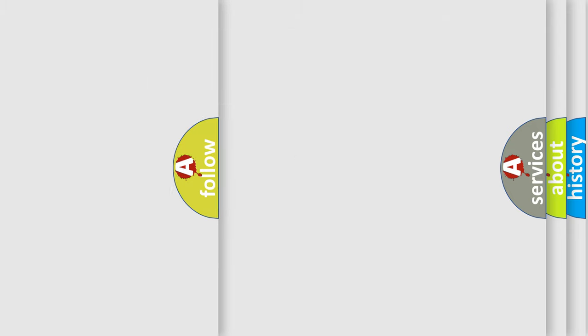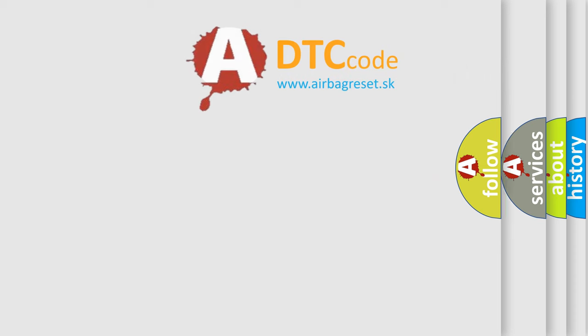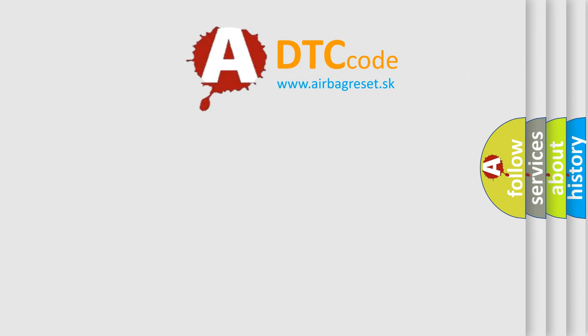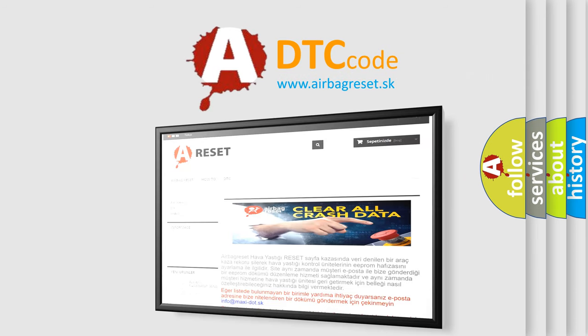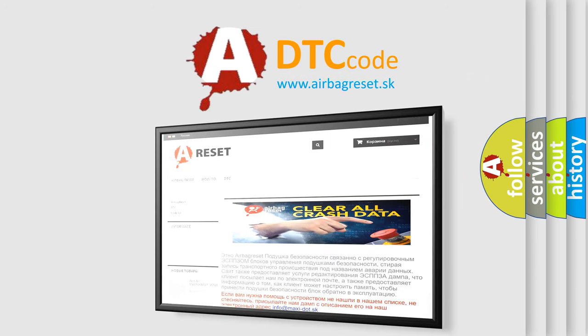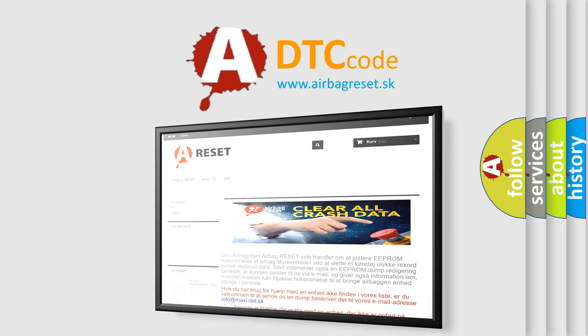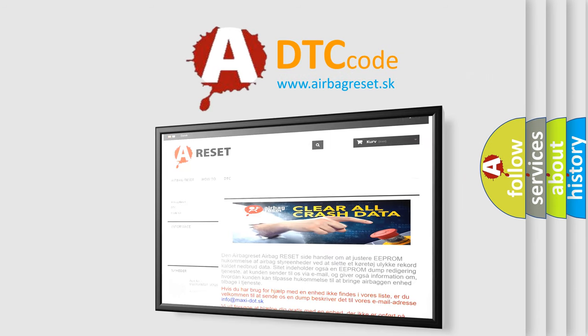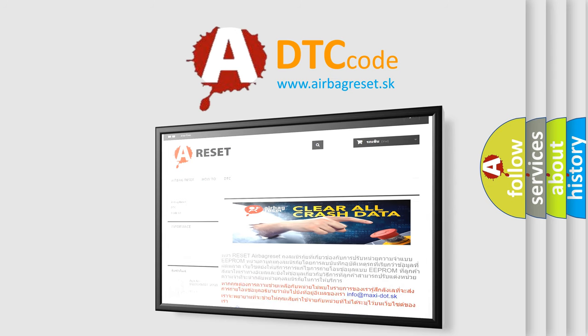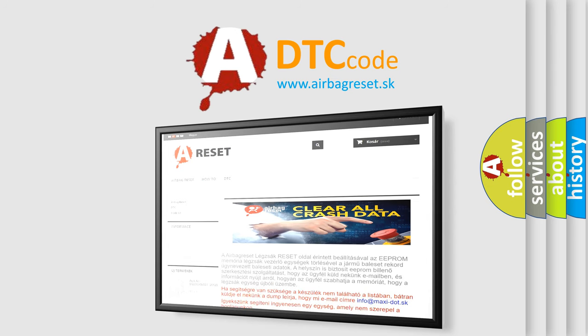The Airbag Reset website aims to provide information in 52 languages. Thank you for your attention and stay tuned for the next video.